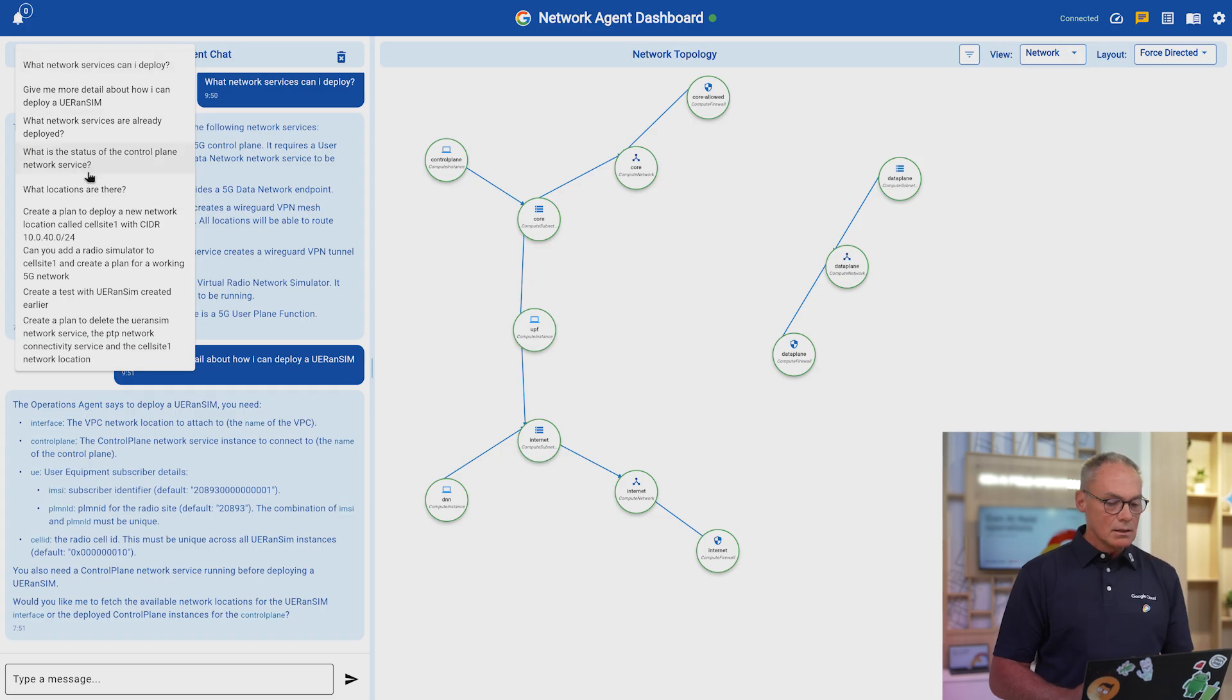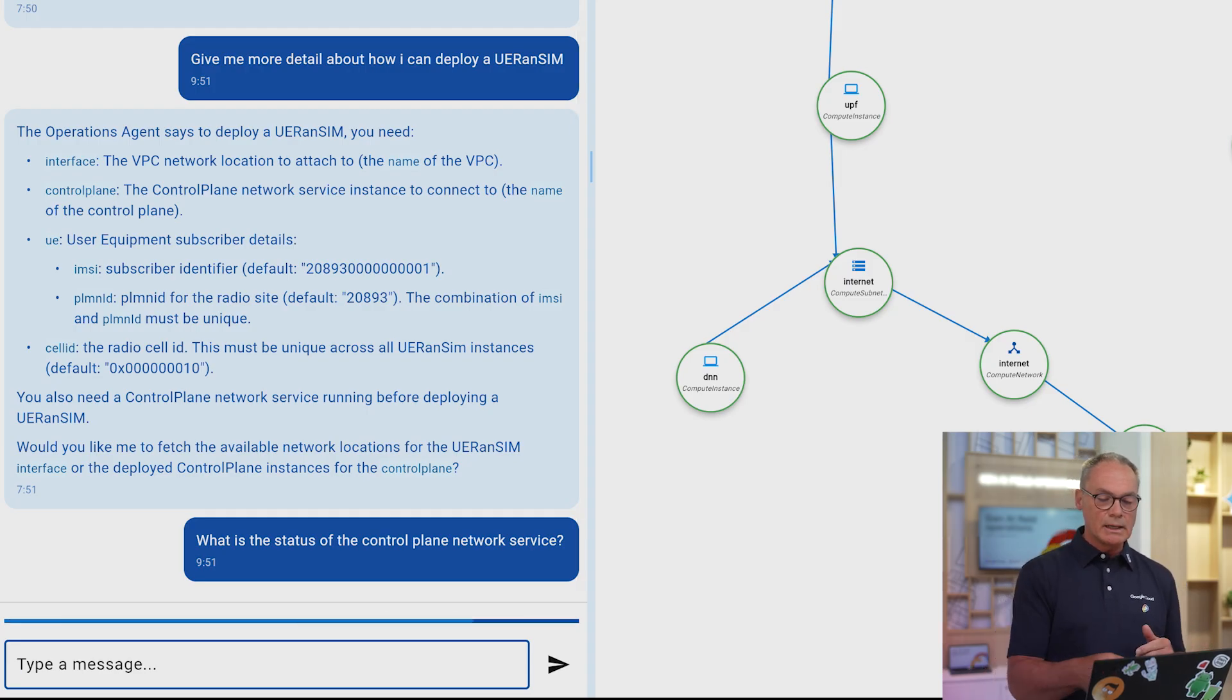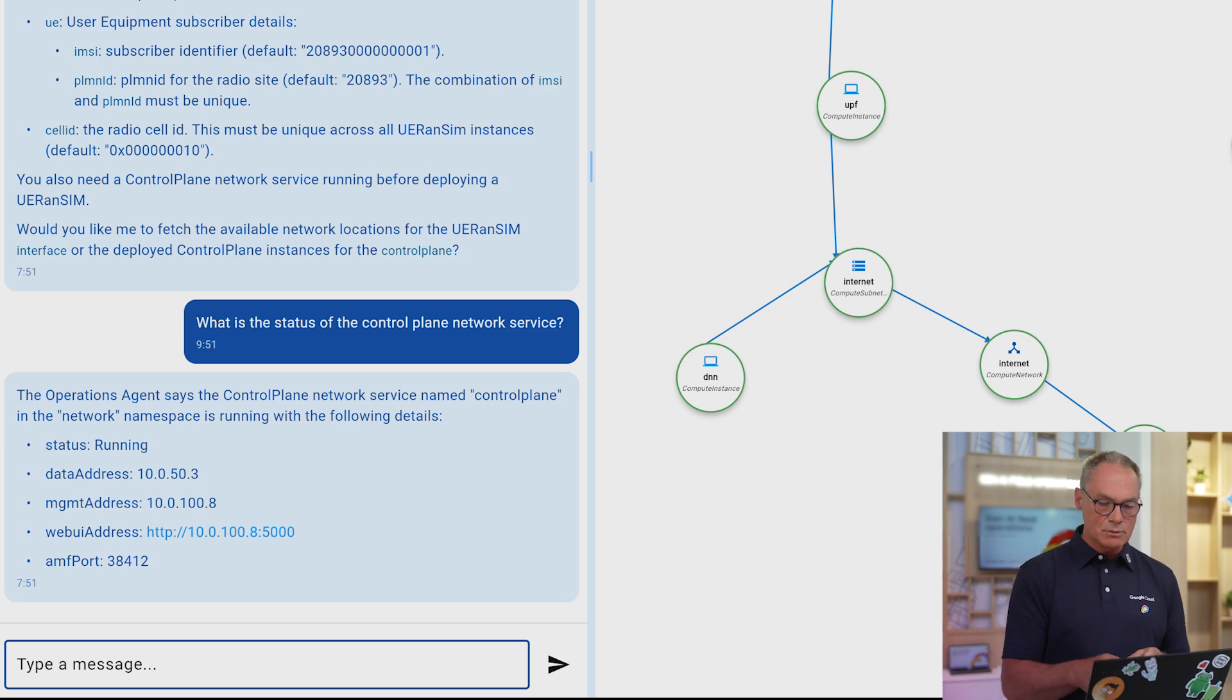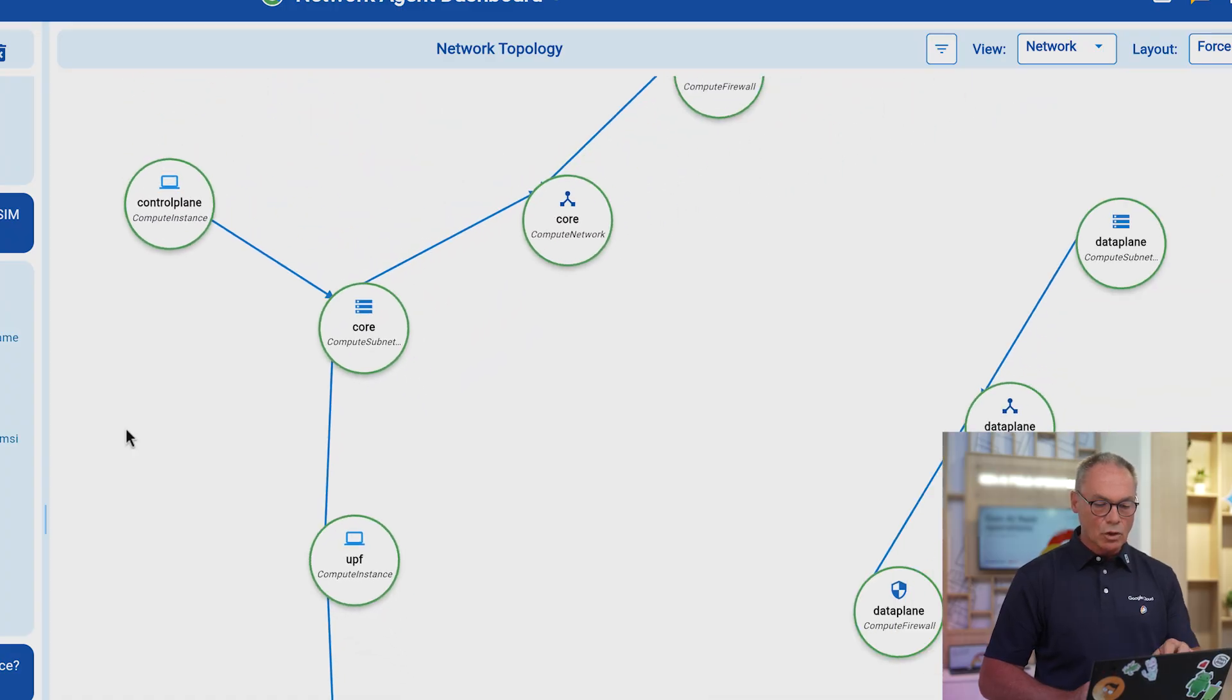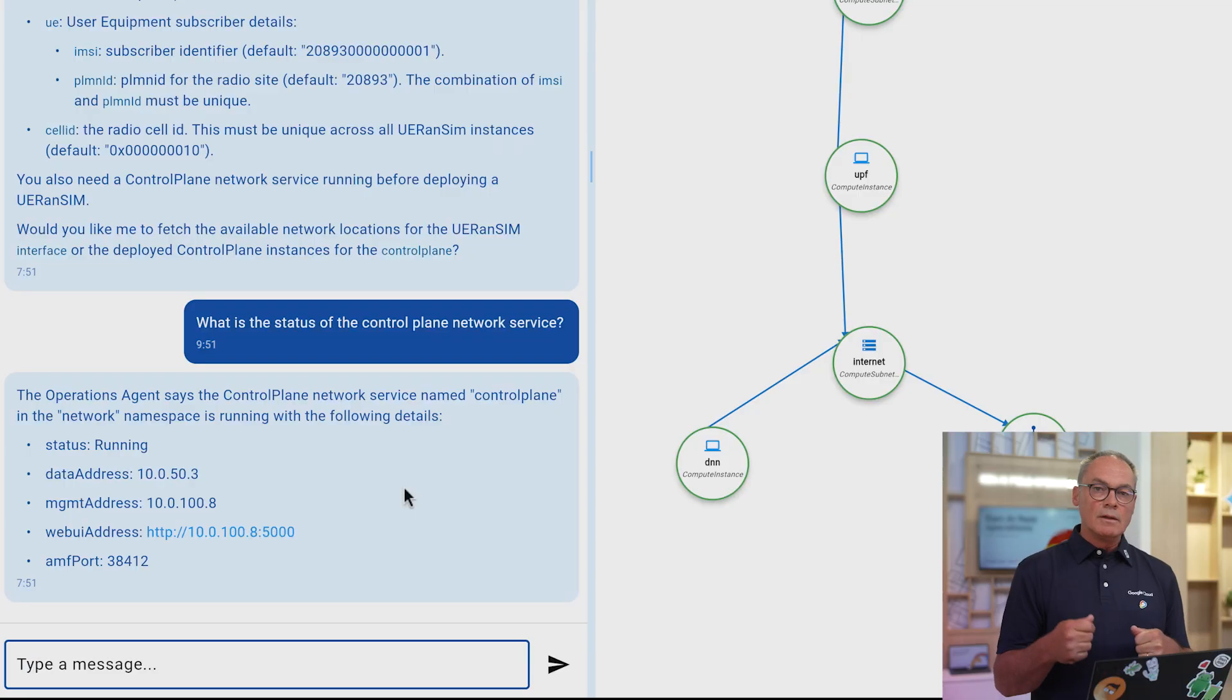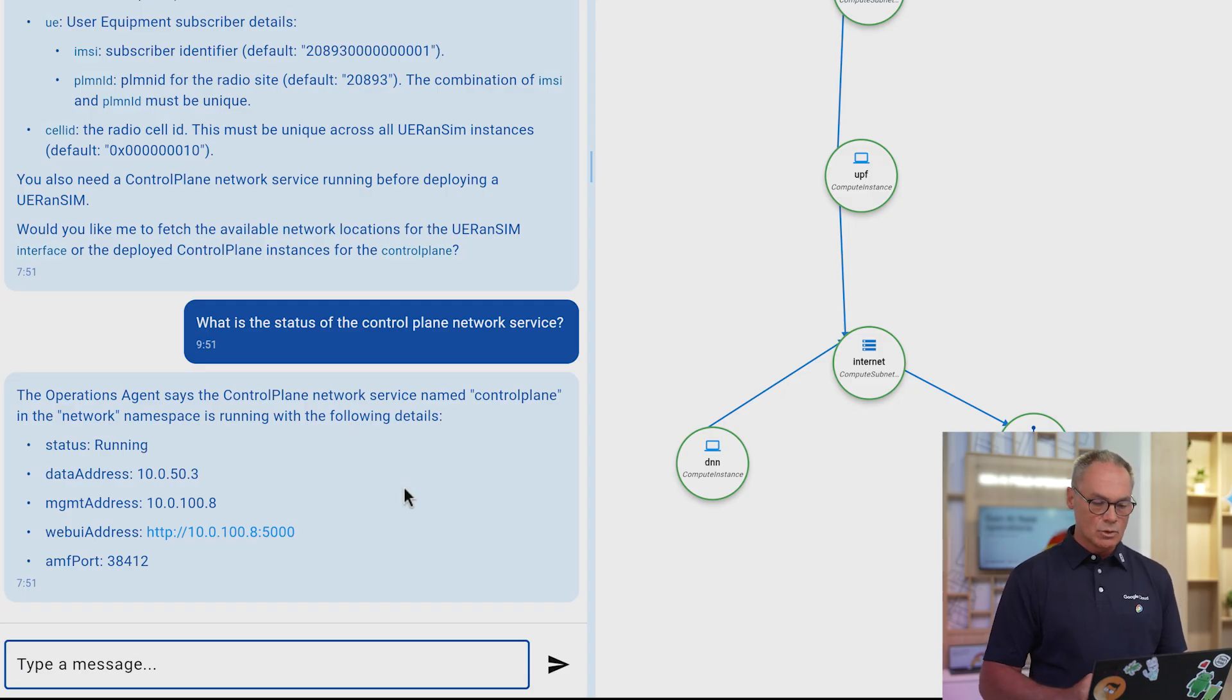What you can also ask the Operation Agent to do for you is to tell you about the current status of the network. Like here, you may have noticed on the network topology, on the right hand side, that we have already deployed a 5G core entity with the UPF. I don't know if you can see it clearly here, with a UPF and a core part and the data network part. And the operation agent goes to the network and queries in real time what's going on in the network and tells you that the status of the control plane is running, the data address, the AMF port and everything that is really useful to you to better understand how your UPF is actually configured.